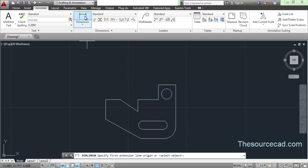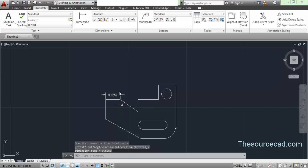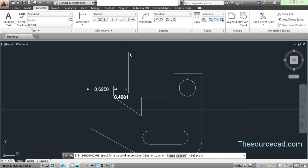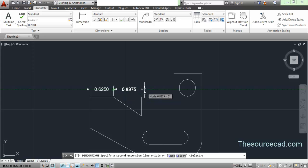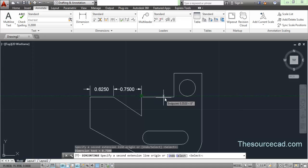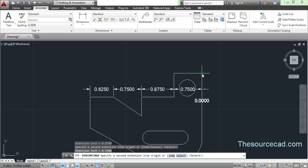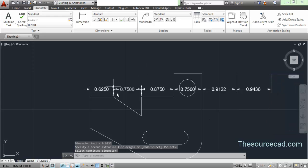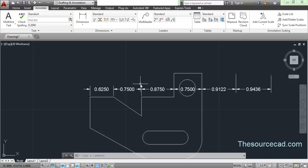For the continue dimension, first make a default dimension. Now click on continue. As soon as you click continue, the next dimension starts from the point where you left off. Click on the next point, and the dimension starts from that point, then the next point and the next — it continues as long as you keep clicking. The continue dimension makes a chain of dimensions where each next dimension starts from the endpoint of the previous one.